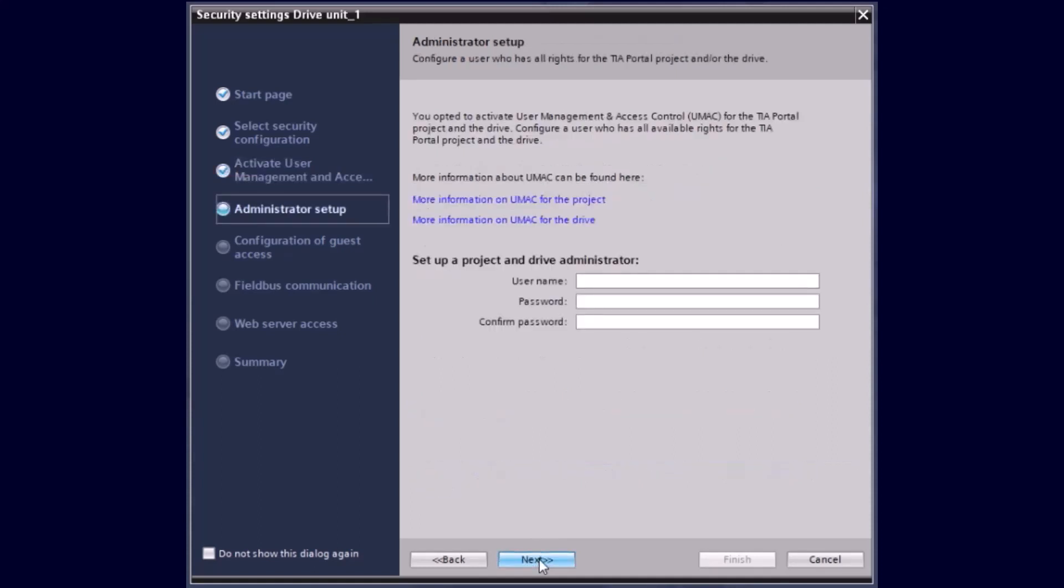In the following, we are creating now the users and we are starting with the administrator. The administrator got already the complete function rights to do the engineering.